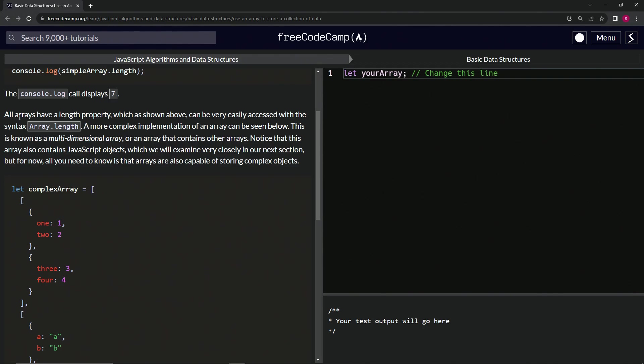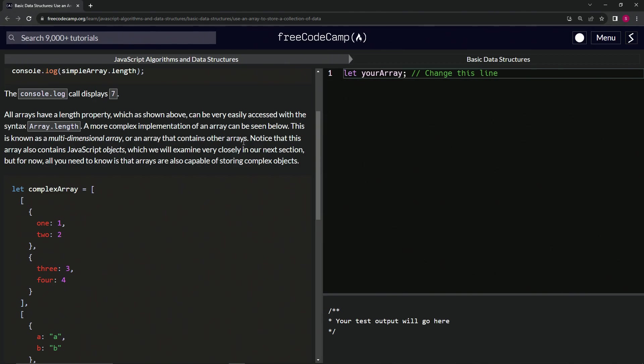All arrays have a length property, which we already know, which as shown above can be very easily accessed with the syntax array.length. A more complex implementation of an array can be seen below. This is known as a multi-dimensional array, or an array that contains other arrays. Notice that this array